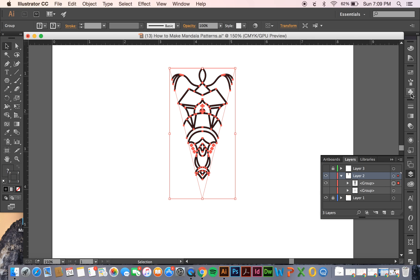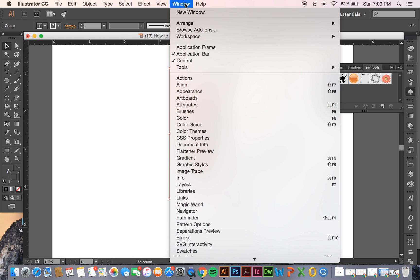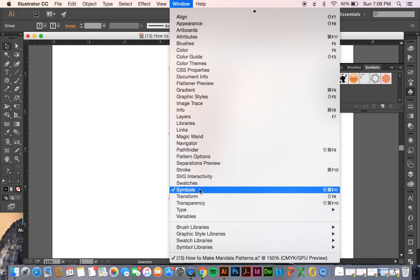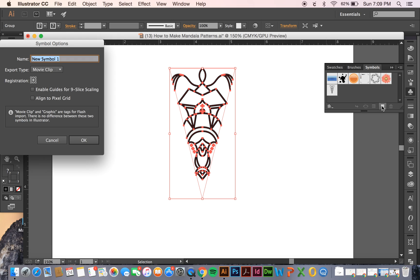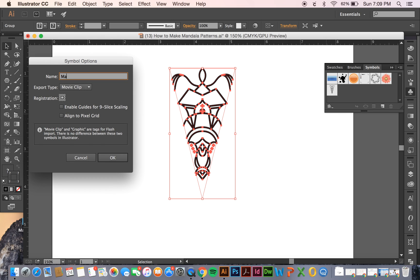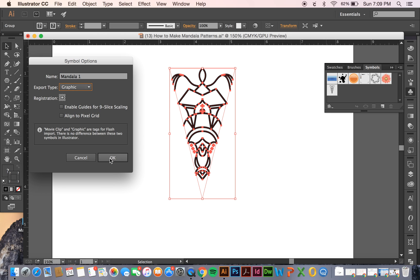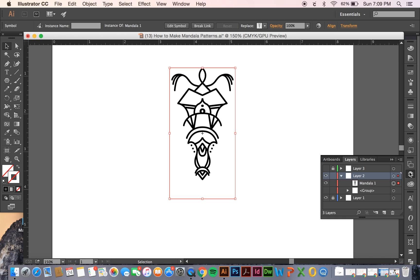And now we're going to make these into a symbol and how you're going to do that is by going to your symbols panel. Once again, if you don't have it in your toolbar, you can go to window and then click symbols. And once it's selected, you can just hit this little button right here to say new symbol, and you can name it something. And export type, we're going to choose graphic and then hit OK. And once again, it doesn't look like it did very much but it did, I promise, and you'll see that later.